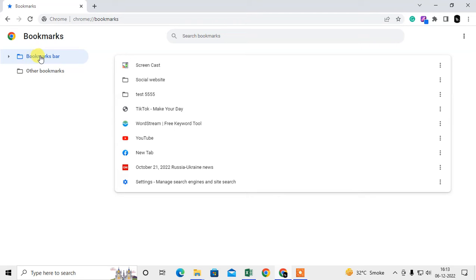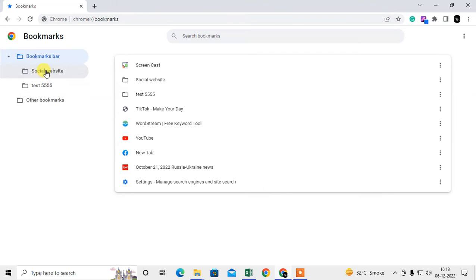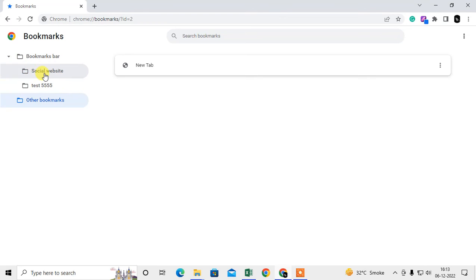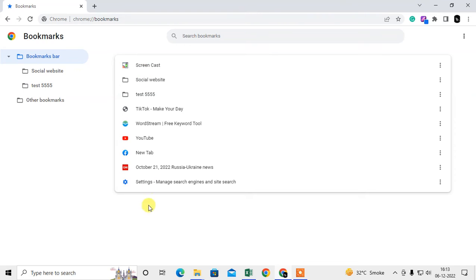And here you can see all the bookmarks. This is my main folder. Under this folder, I have these folders which I have created, and Other Links and Other Bookmarks—this is also the default folder from Chrome. You can also create a folder under this.